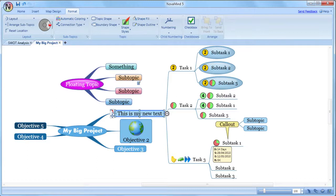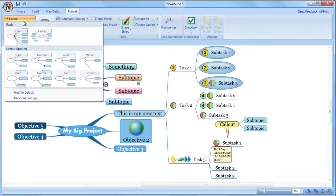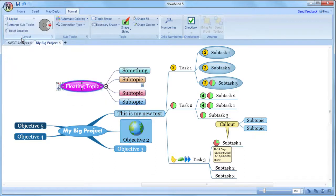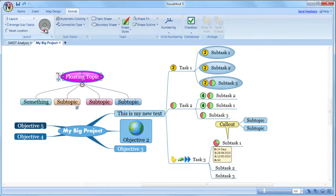You can alter the layout of the mind map by selecting a topic that you want to lay out the subtopics of, and choosing a layout option. Quite often you'll want to use the radial layout for the first level topics, and linear layout for the subtopics. You can change the layout settings on any topic.